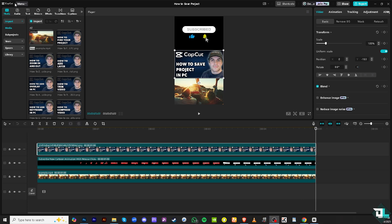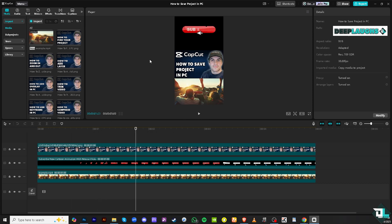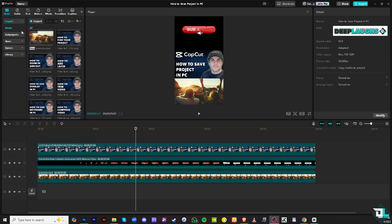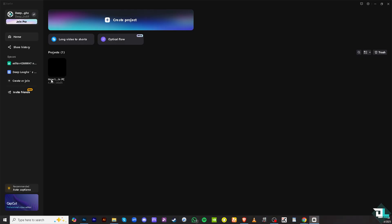Now if you are using CapCut PC and you're logged in to your account, for example I'm going to be editing some information here. If I click the menu on the top right corner and click 'Back to Home Page', you would notice that the file has been saved to the project.